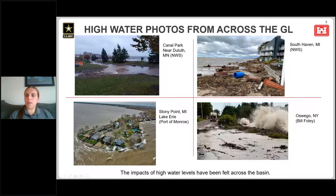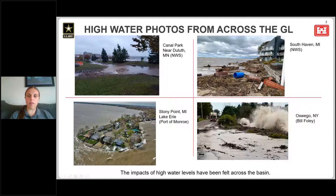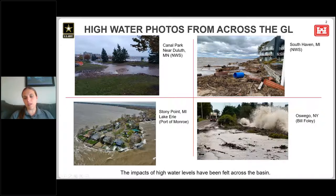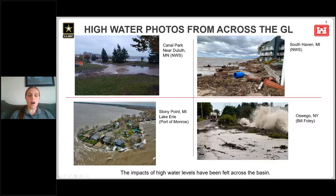This picture on the top right is from South Haven, Michigan. You can see debris washing up on shore, becoming very close to these condominiums — again with an October fall event. This bottom left picture is from Stony Point, Michigan, on the shore of Lake Erie. You can see water overtopping the seawalls and affecting this community, during the spring of last year. And this bottom right picture from Lake Ontario, from the spring of last year in Oswego, New York — you can see high waves and flooding occurring along the road.